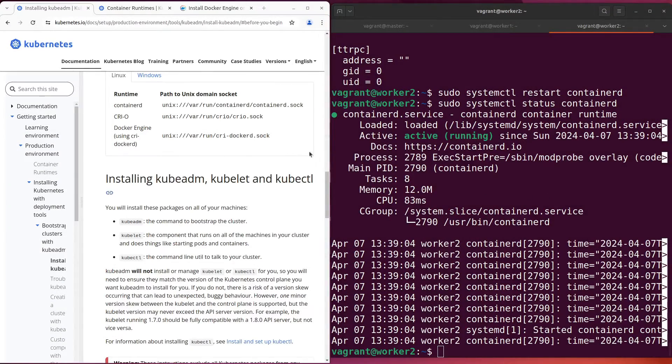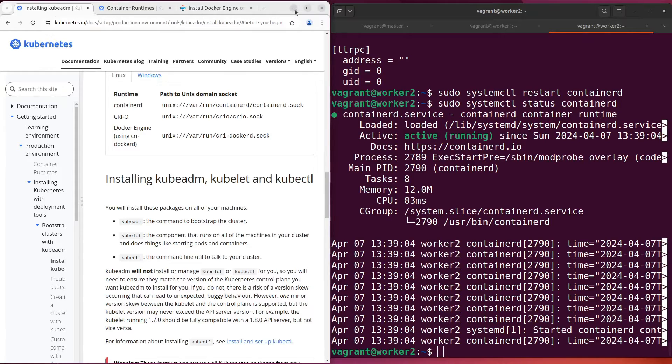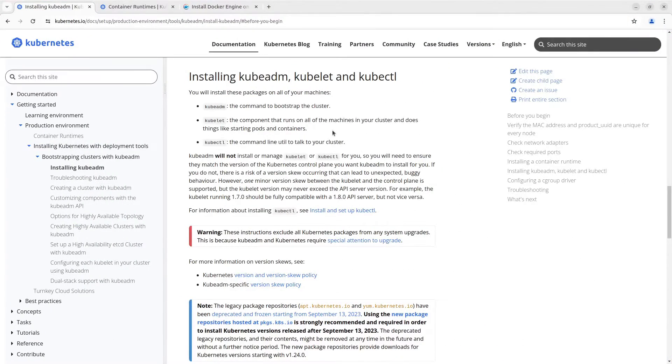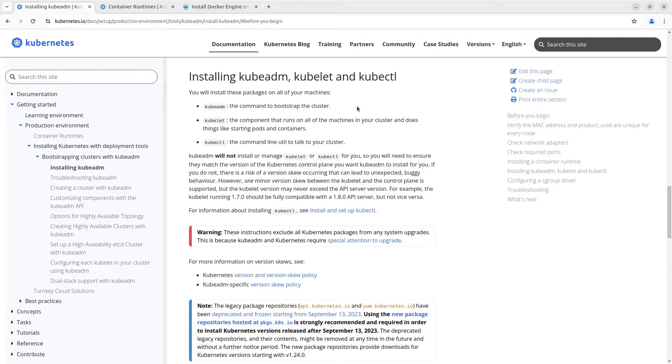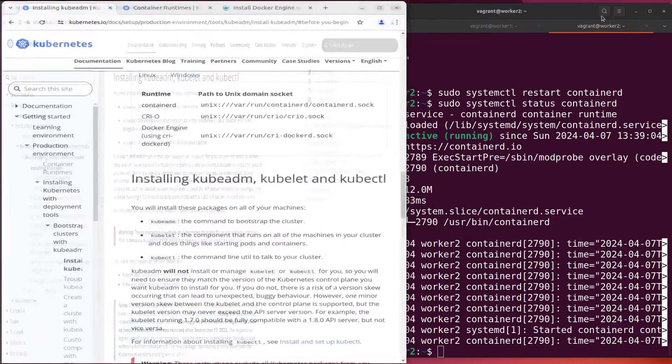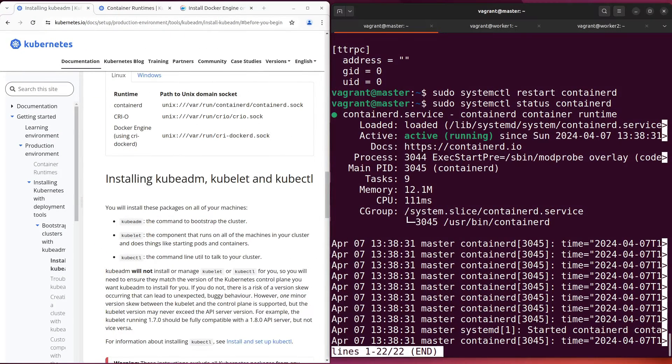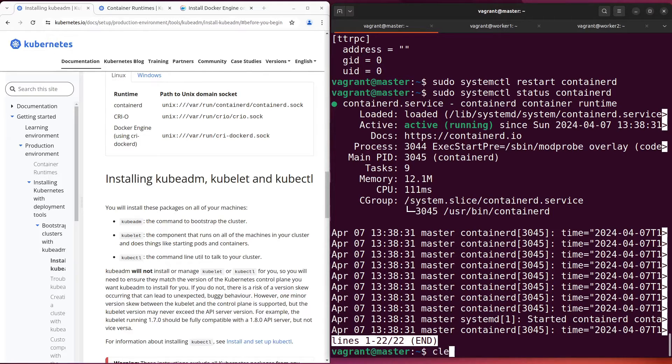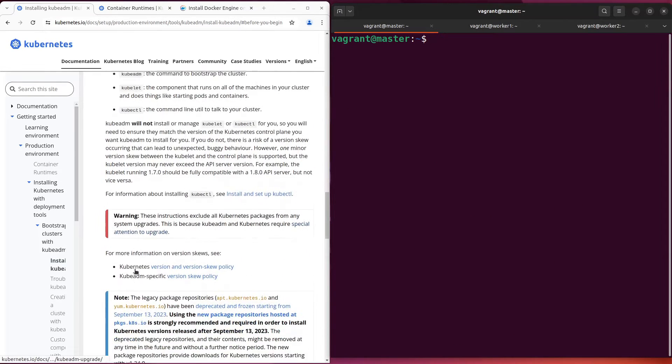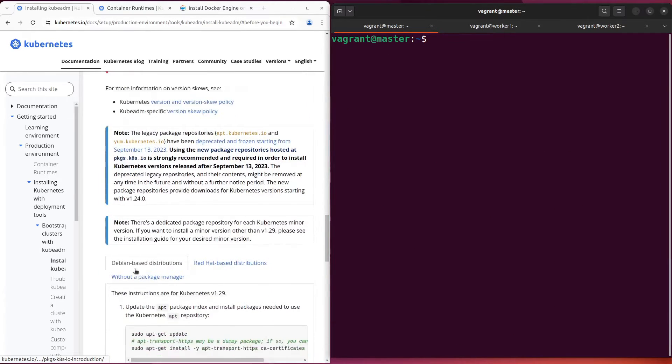Afterward, go back to the page installing kubeadm. Our next step is installing kubeadm, kubelet and kubectl. Here are the commands to do it.